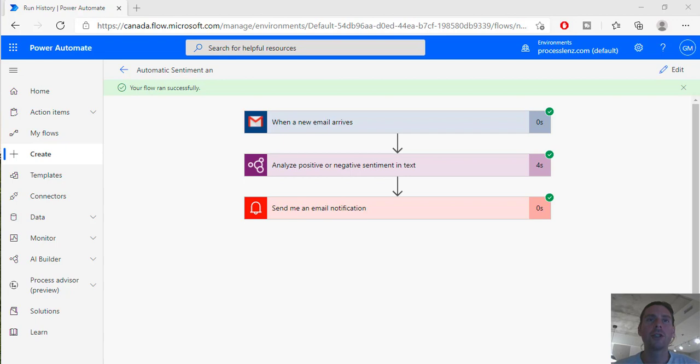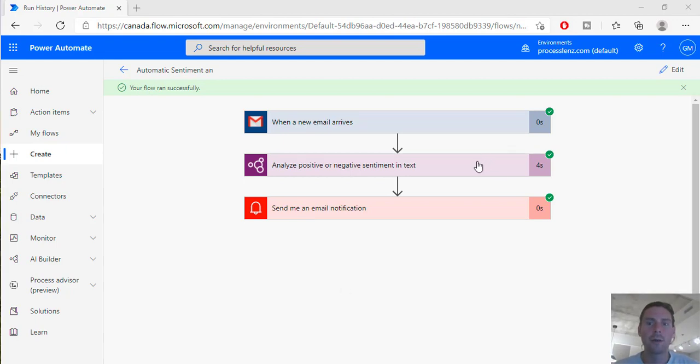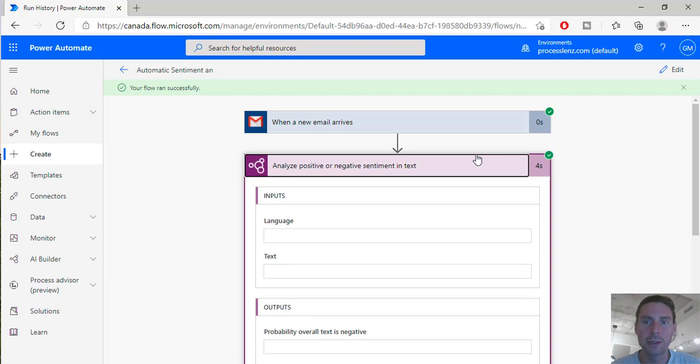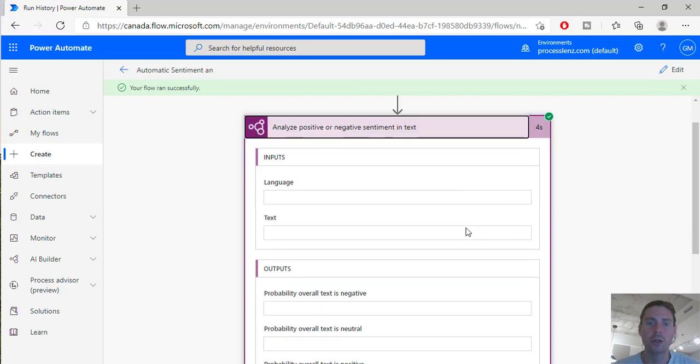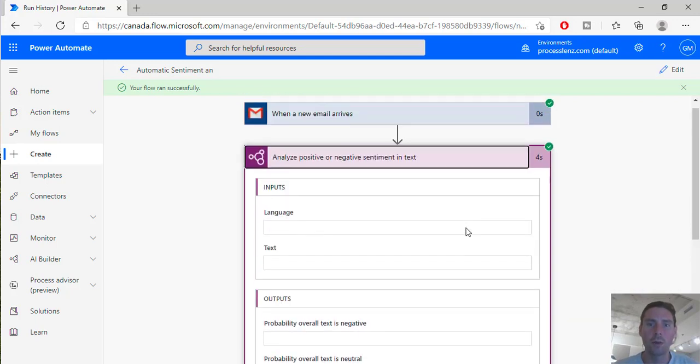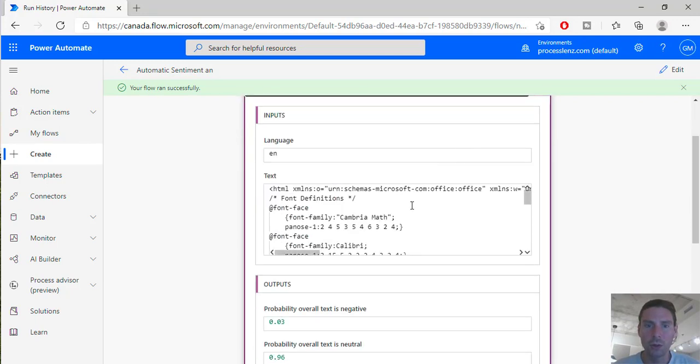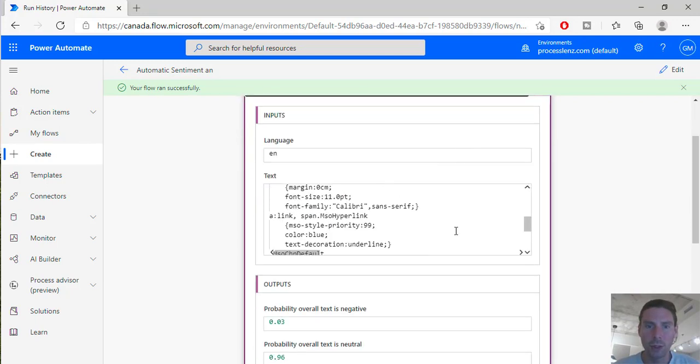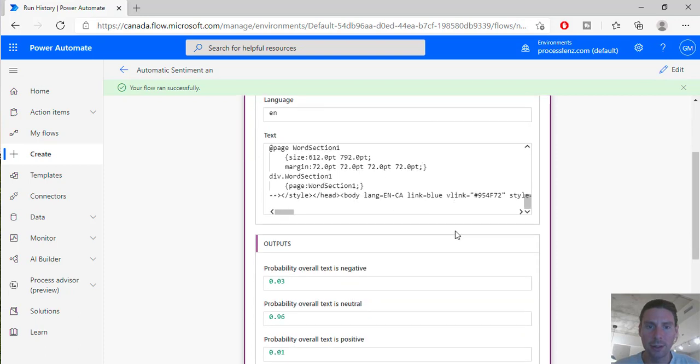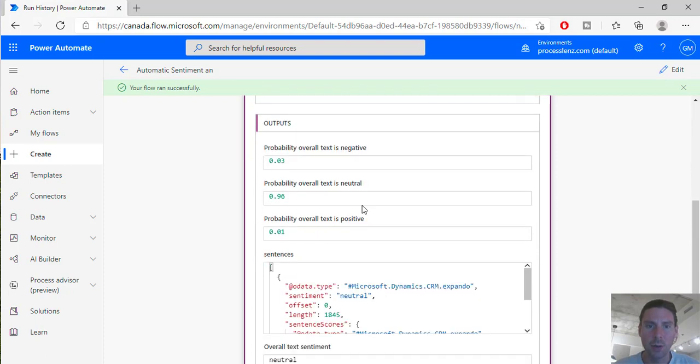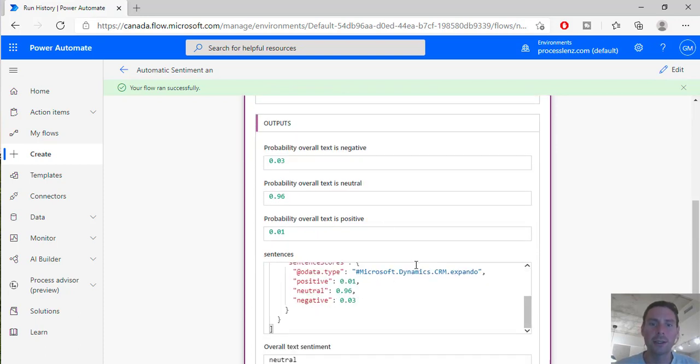Excellent, I have just received my email. Now let's see if we can see what the message of the email was. Now if we go into the detail we can see that we got a response probability of overall text that is neutral.